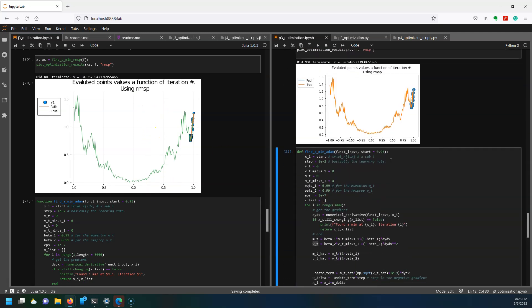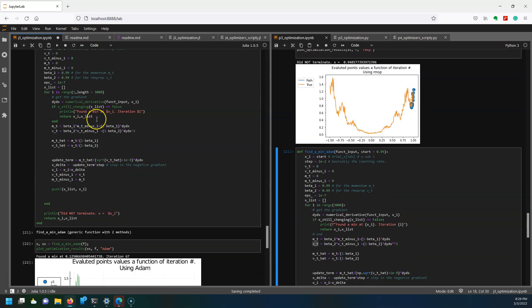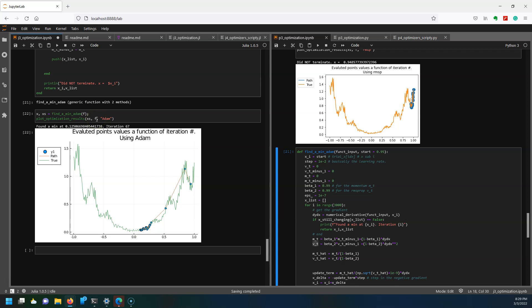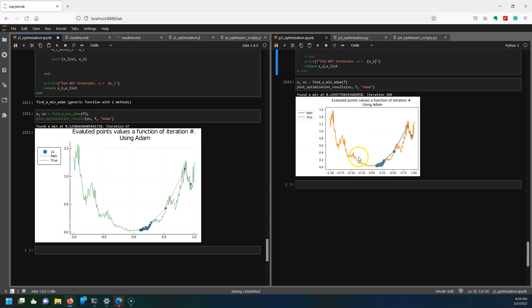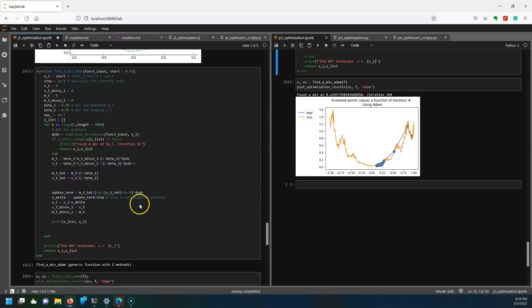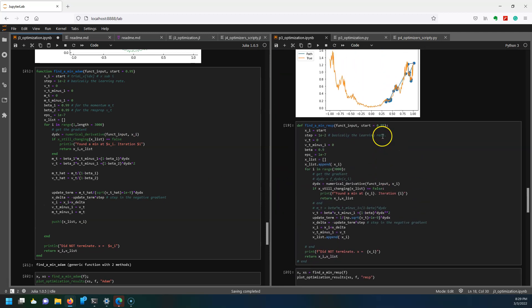Then the RMSprop doesn't do great either, it doesn't terminate. The Adam optimizer does similarly, it does pretty well and interestingly it got a different value than the Python version. So 0.25 after 67 iterations whereas the Python version got 0.29 after 298 iterations. You can see they're quite similar, there's maybe a few nuances of differences but in general Python and Julia are programmed similarly.